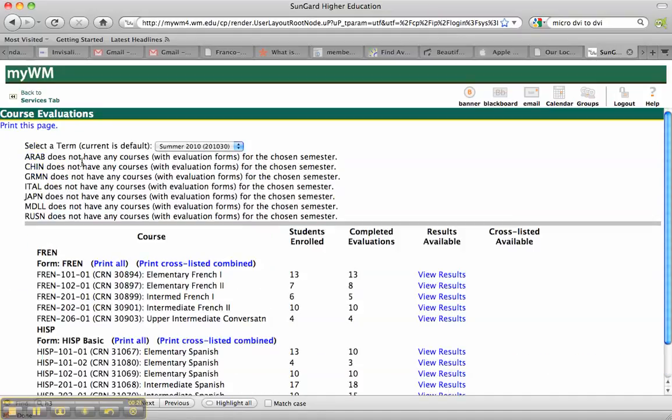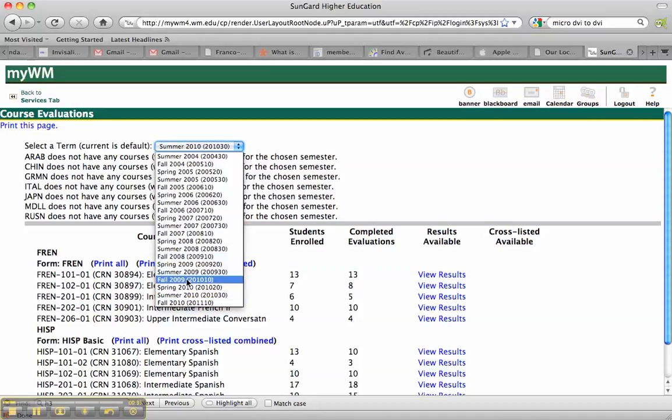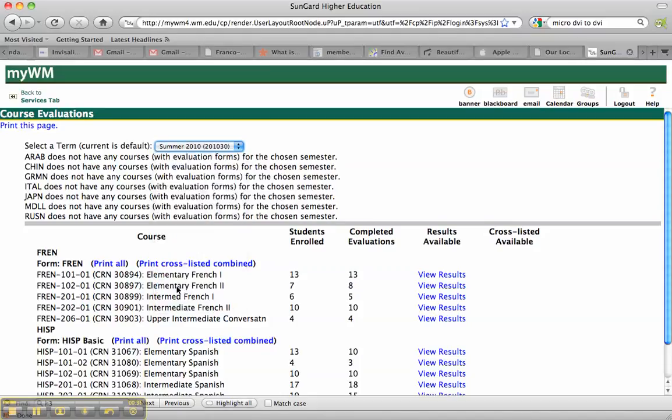From there, I can choose any term, so select a term. Current is default, but I can choose spring of 2010, for example.